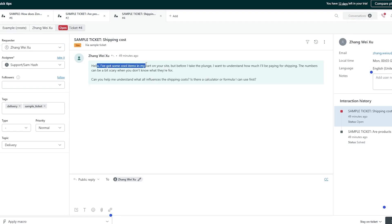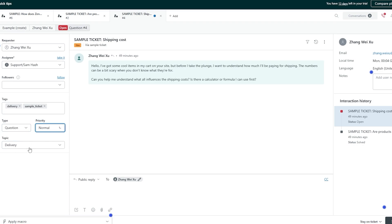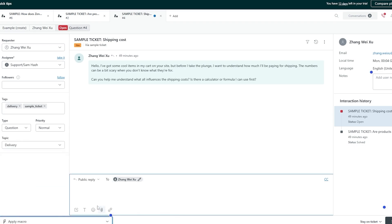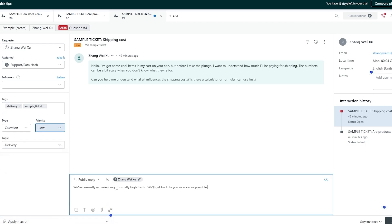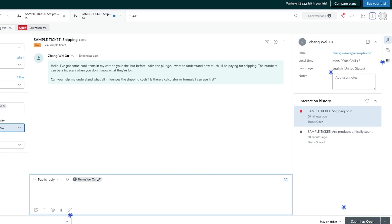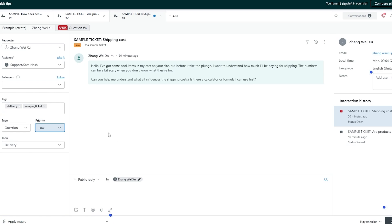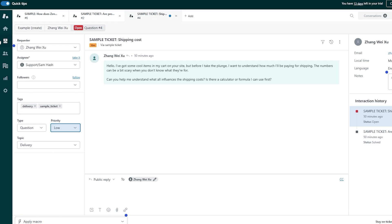Next is the shipping cost ticket from the same person: 'Hello, I've got some cool items in my cart — can you help me understand the influence of shipping costs, or is there a calculator or formula I can use?' Topic is delivery, priority is normal. You can click on macros — 'Customer not responding,' 'Downgrade and inform,' or 'Close and redirect to topic' — these are pre-made macros you can apply. Then simply submit as pending, in-progress, or solved. Customers email the support address we set up, and those emails become tickets.